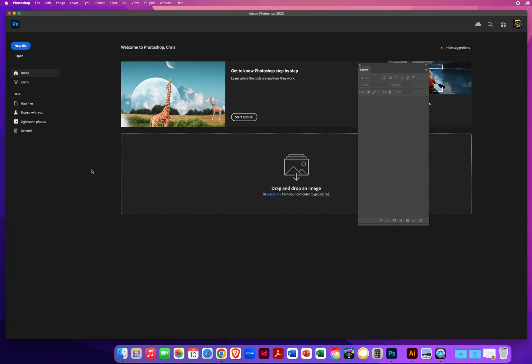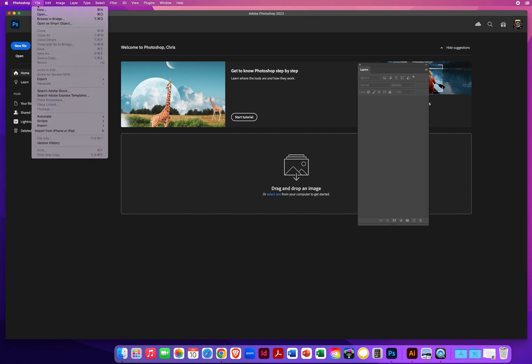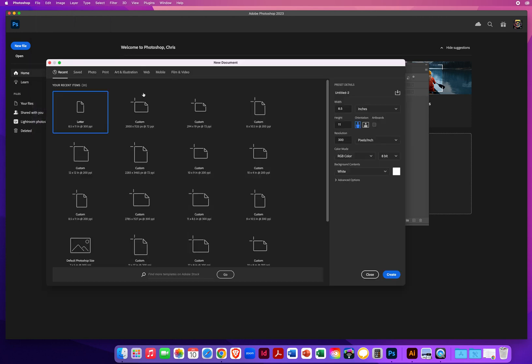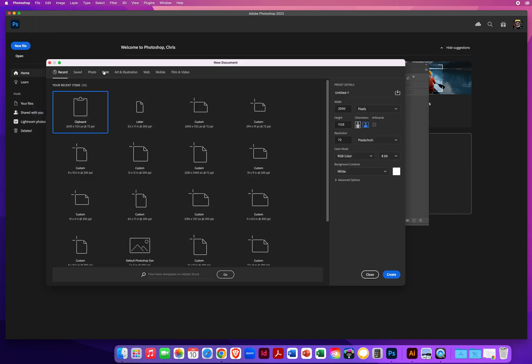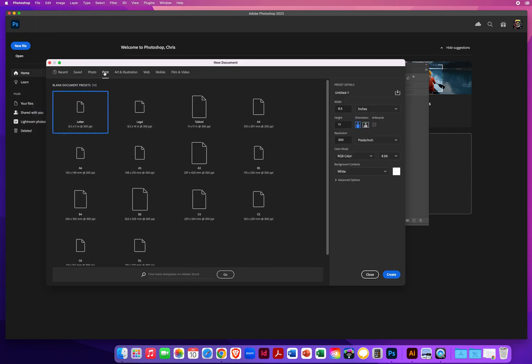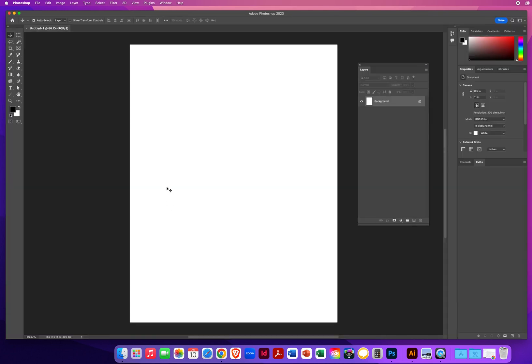The other thing I have to make sure we set up together before we do any line art painting is to make sure we're taking full advantage of our brushes. So again, here in Photoshop, I'm going to go to File and New. I'll click Print again, 8.5 by 11 or Letter, and I'll click Create.